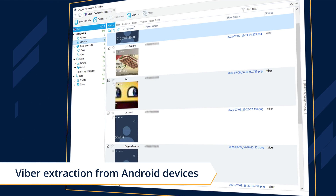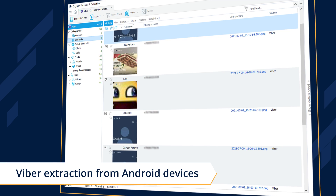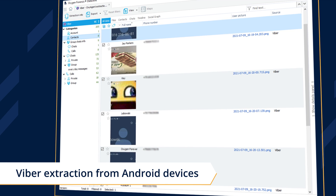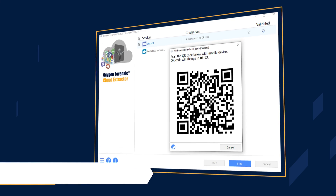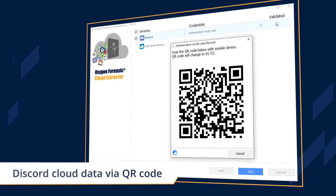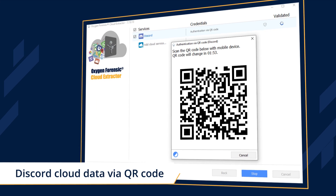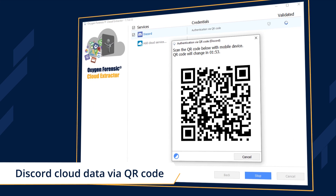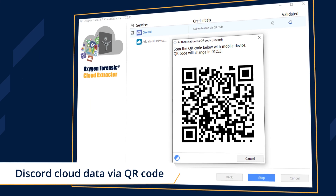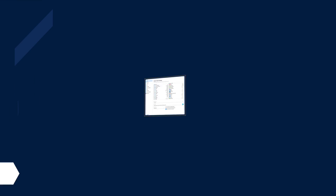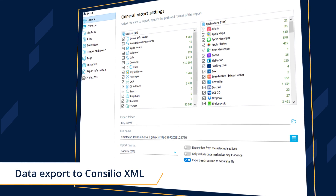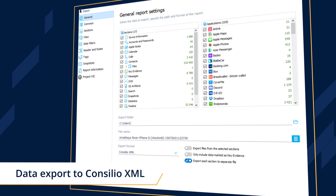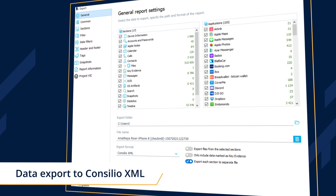Extract Viber contacts, chats, and calls from Android devices via Oxygen. Acquire Discord cloud data by scanning a QR code, export contacts, calls, and messages to Consilio XML.